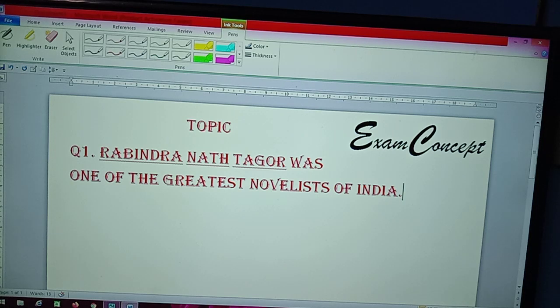Now you can see one sentence I have written: 'Rabindranath Tagore was one of the greatest novelists of India.'